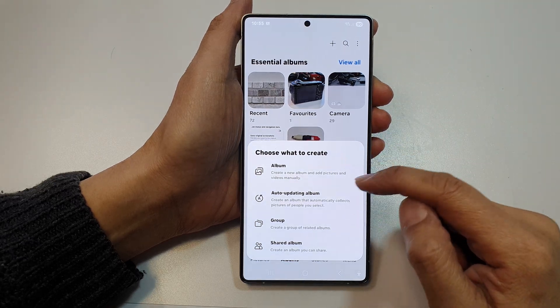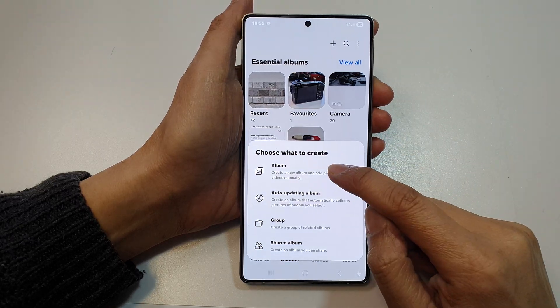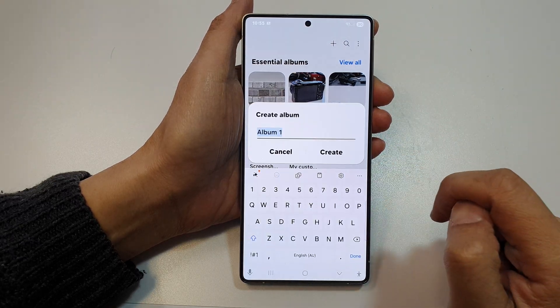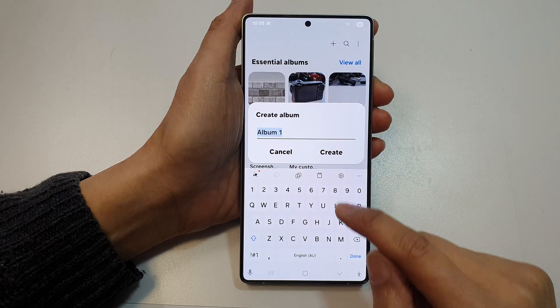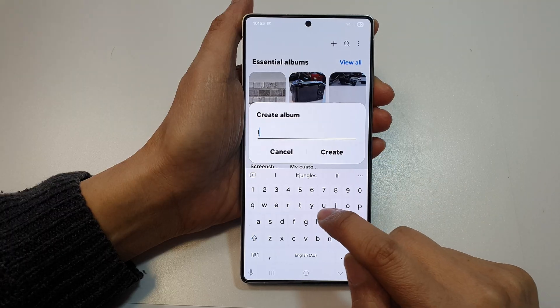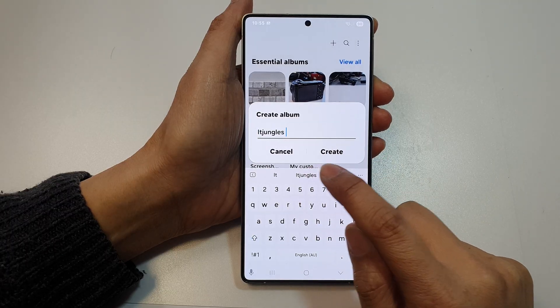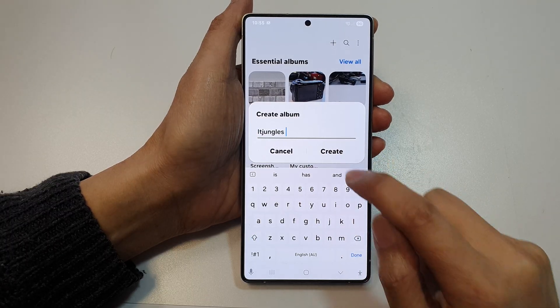Now from the pop-up, tap on Album, then give your album a name and then tap on Create.